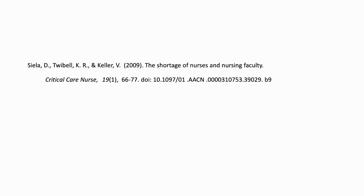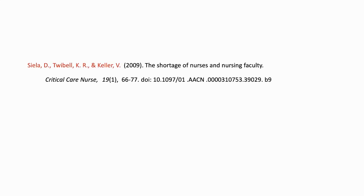So the first thing you need to do is you need to look at the full reference for that article that you want to find yourself, and you'll have to be able to kind of read the citation. So for example, here we have a citation to an article.